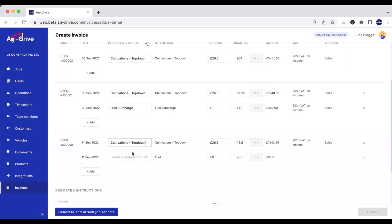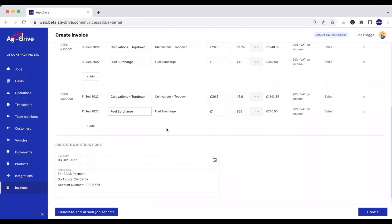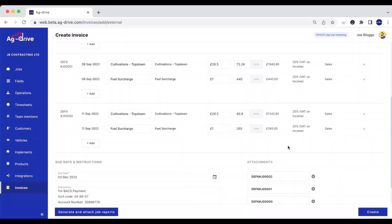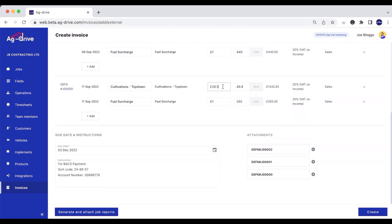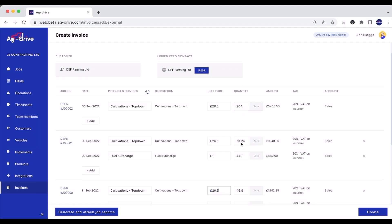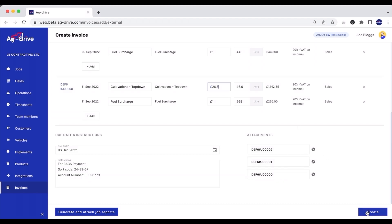From there we can generate and attach PDF job reports. We can also edit any of the information — whether it be the unit price or the quantity — in Ag Drive at this point. When we press Create, it will send the invoice as a draft to Xero. You can also edit any of the invoicing details from there, so don't worry if you approved a job by accident — you can still edit details in Ag Drive or in Xero.